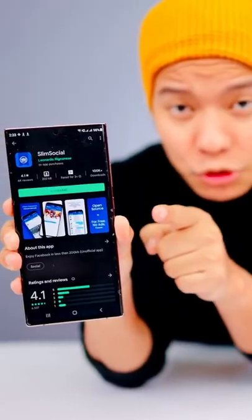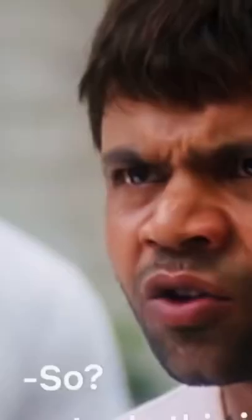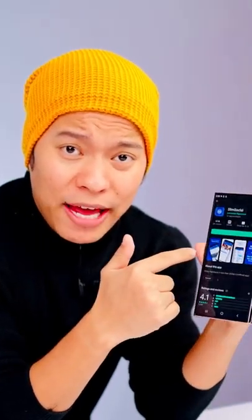No.2 Slim Social App — this is used for Facebook. Facebook's app is a lot of MB and consumes a lot of data. This app is only 202KB, it is free, and there are no ads. You can access Facebook here.